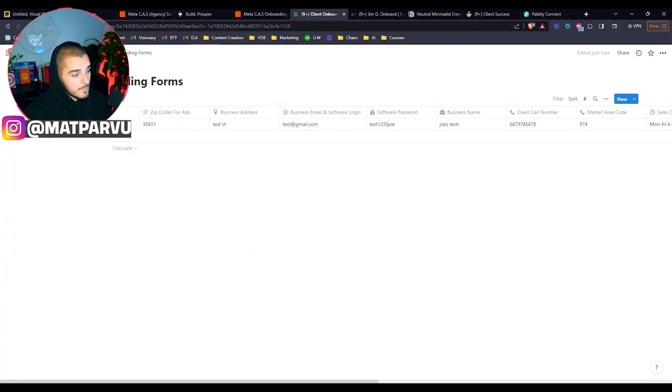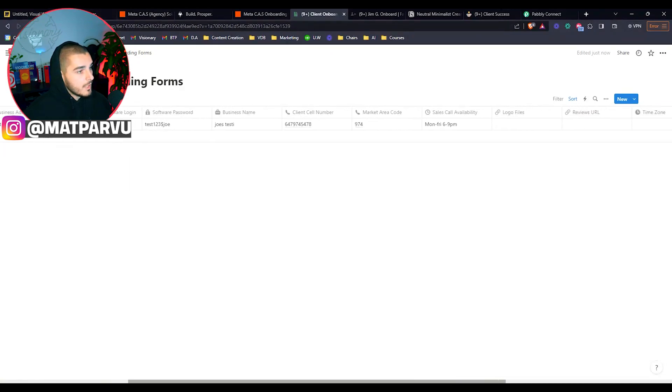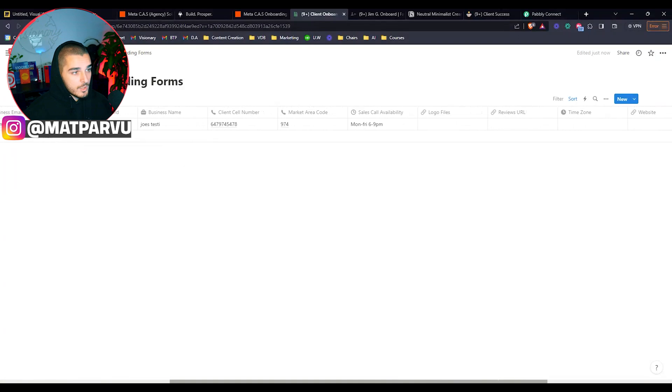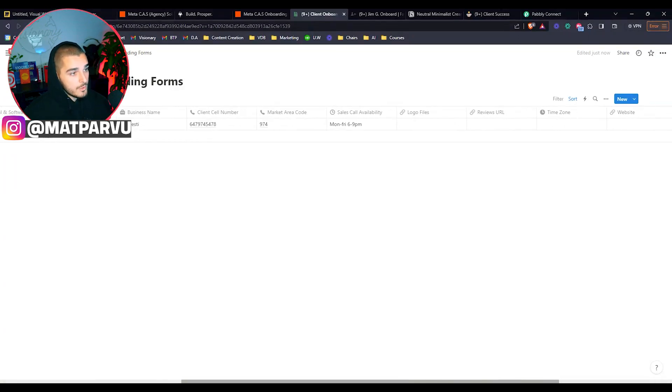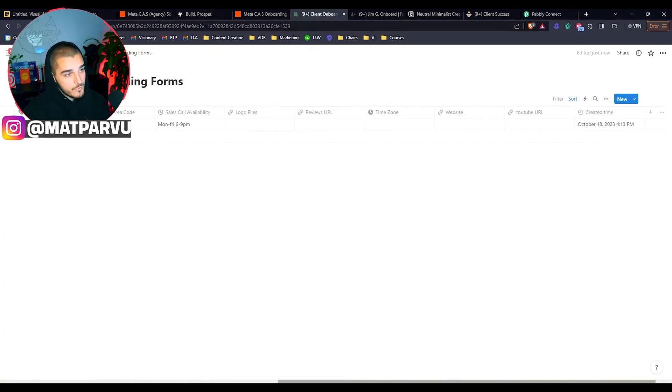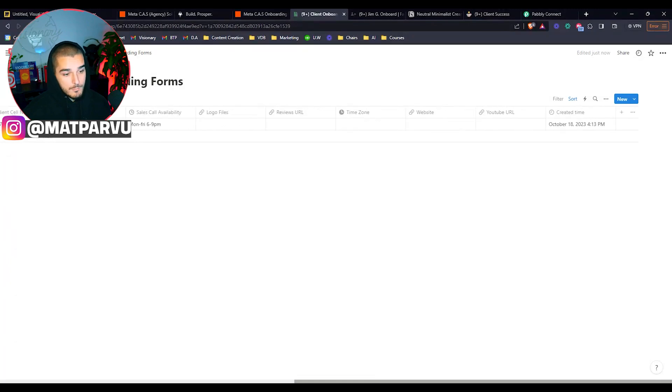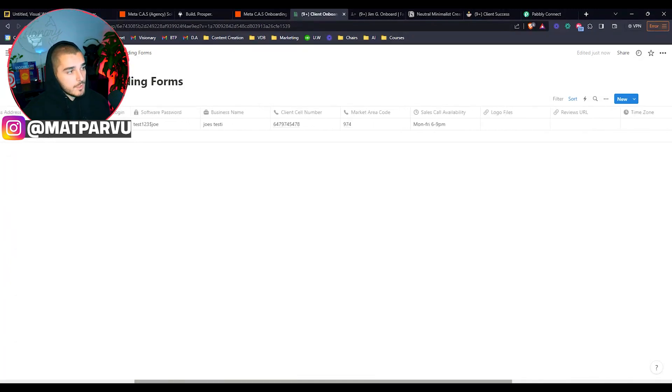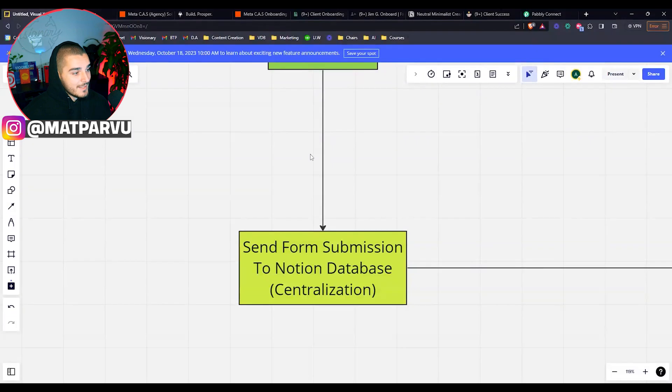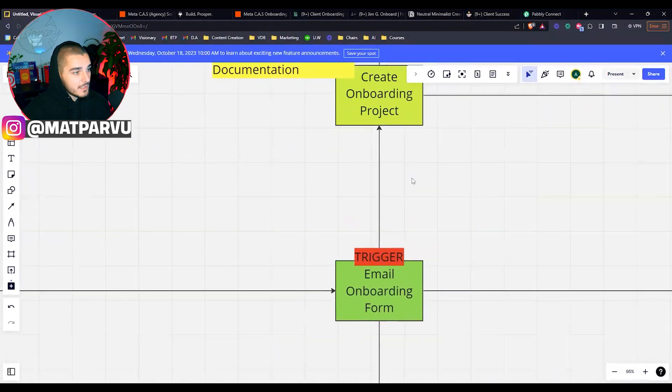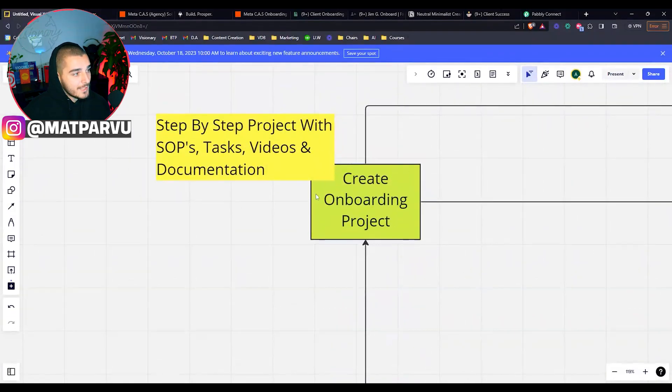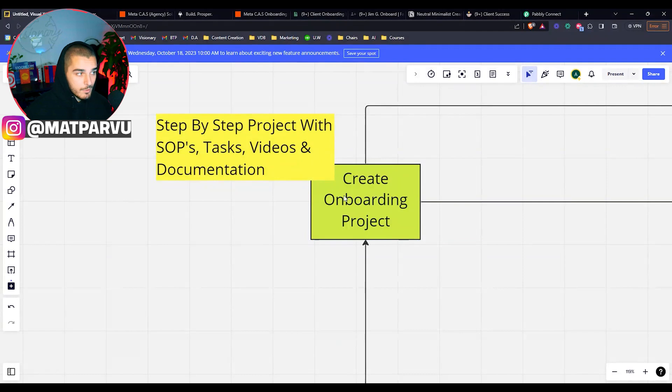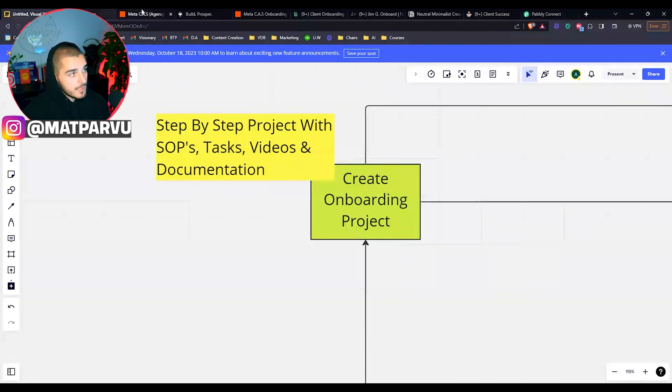So if I show you this Notion database, this is just a test account, but they'll go in, you'll literally input their entire onboarding form: name, email, phone number, login, area code, market availability. If you guys are booking sales calls for them, what are their sales call availability, logos, reviews, websites, YouTube, pretty much anything you need. You'll create custom and then you'll just port that over here.